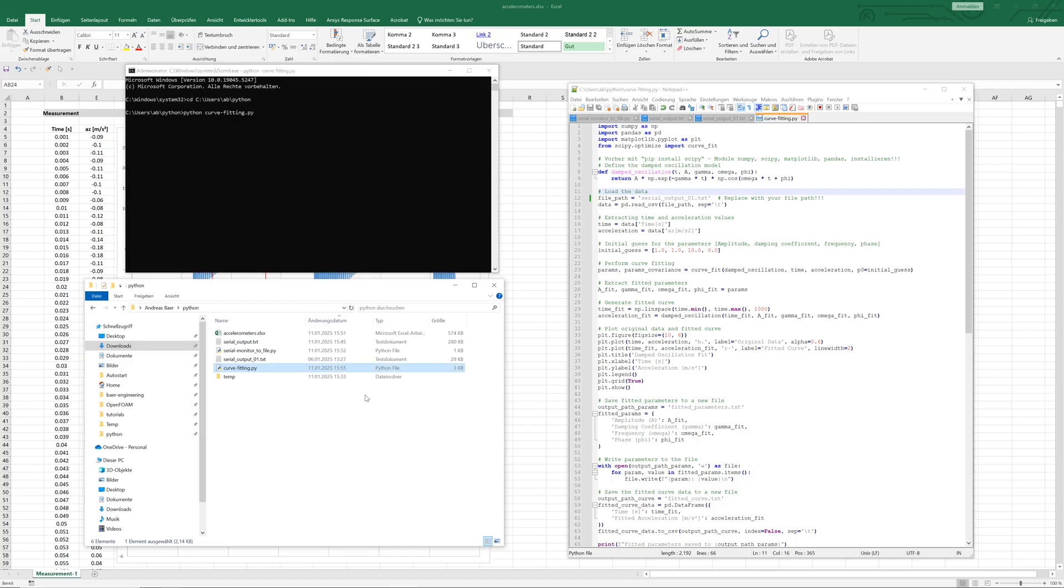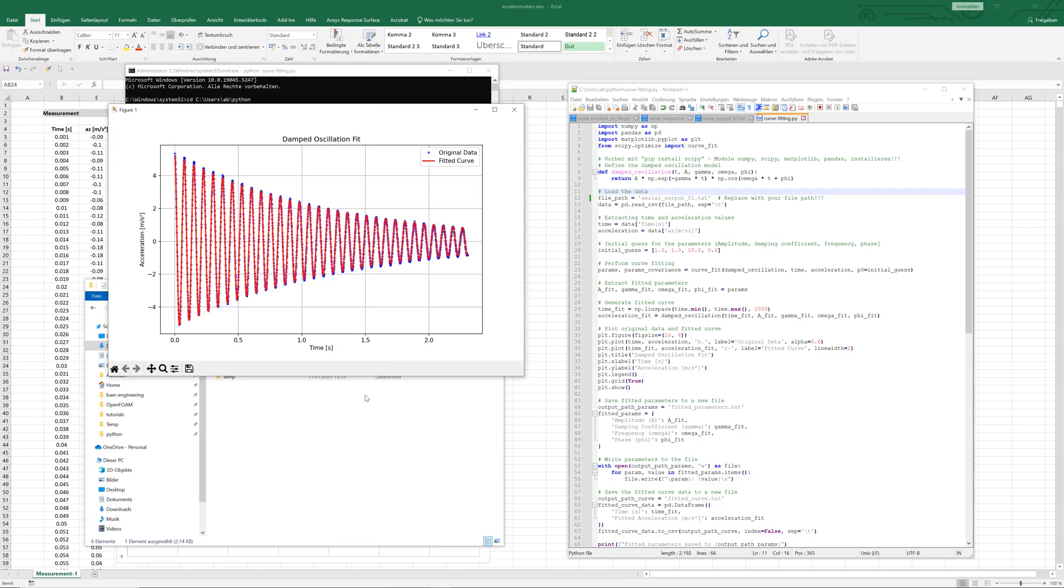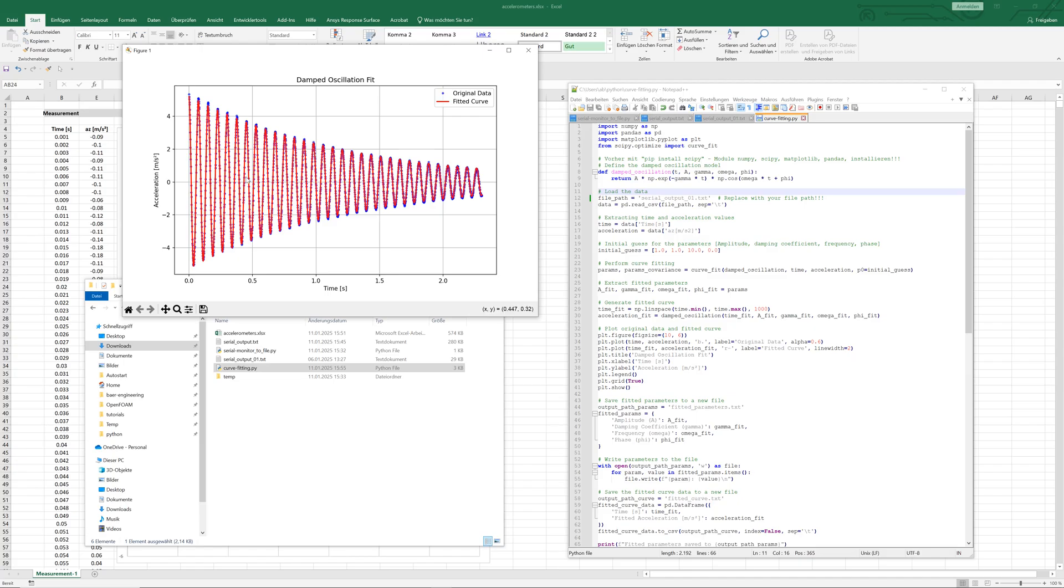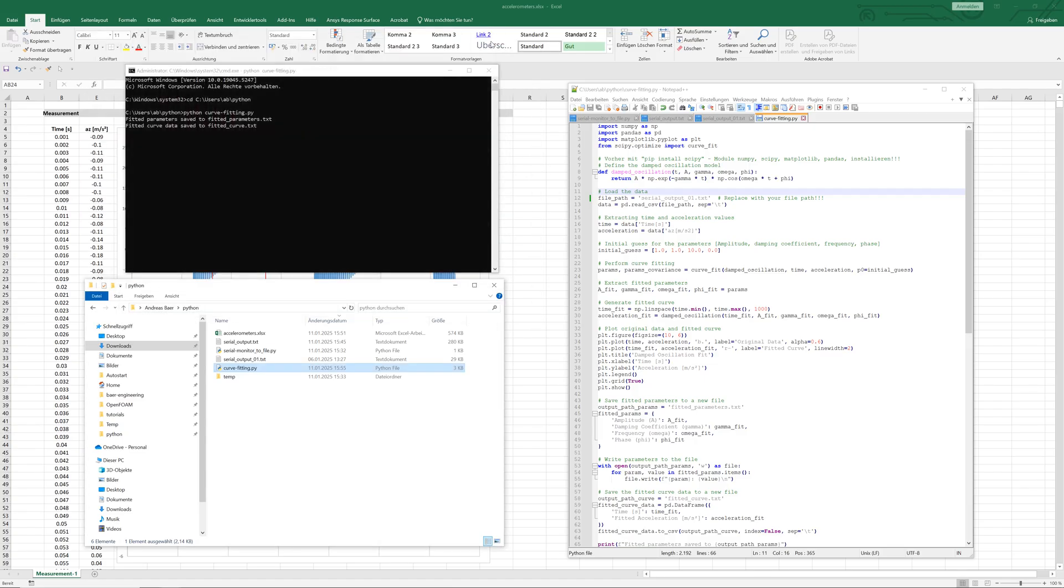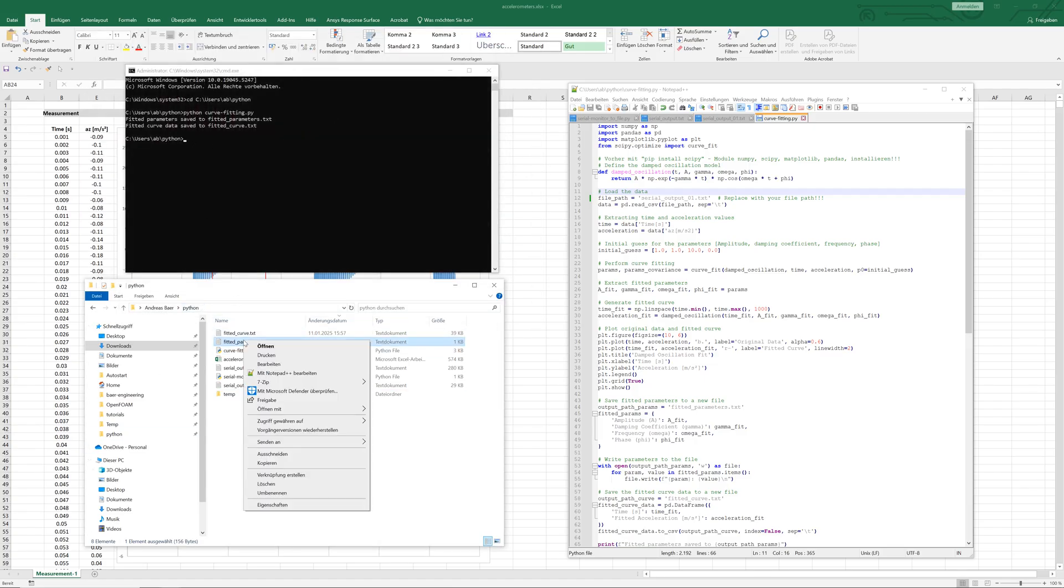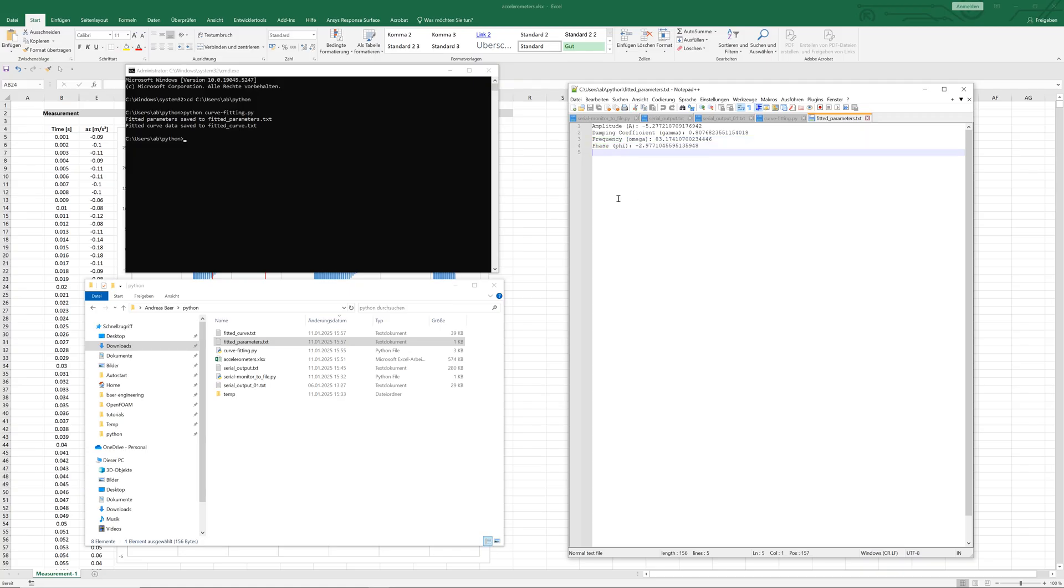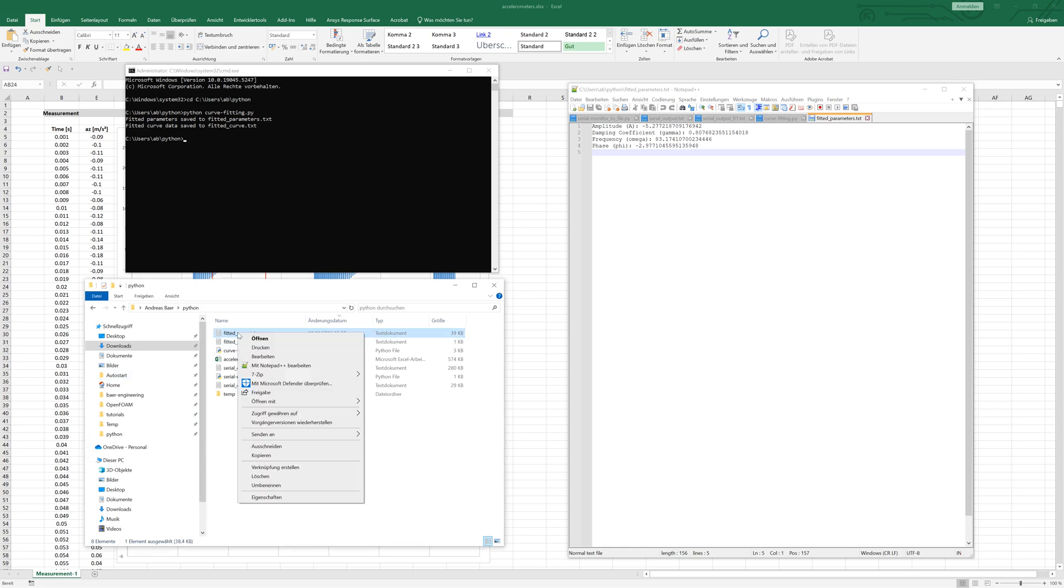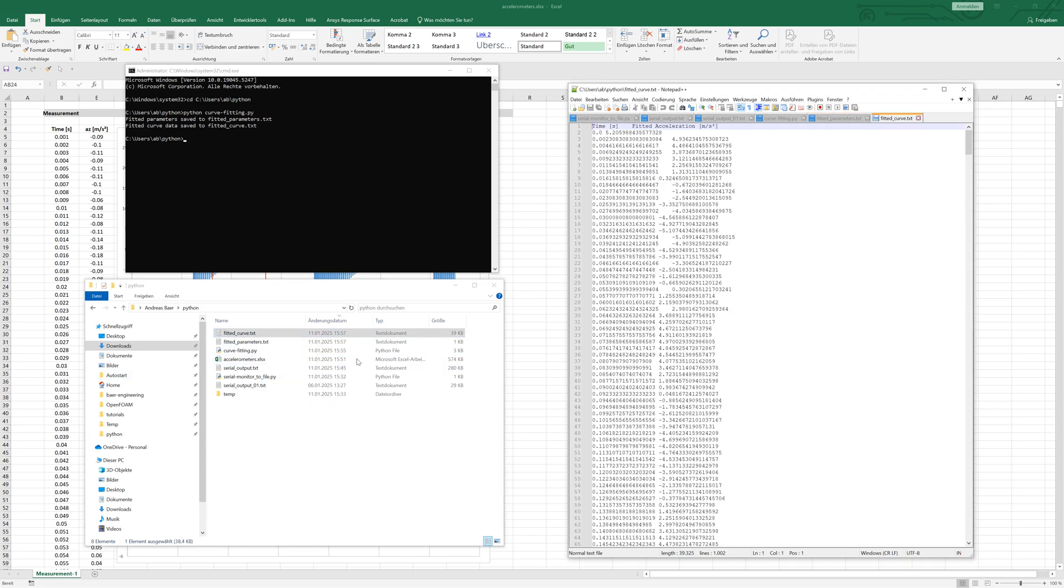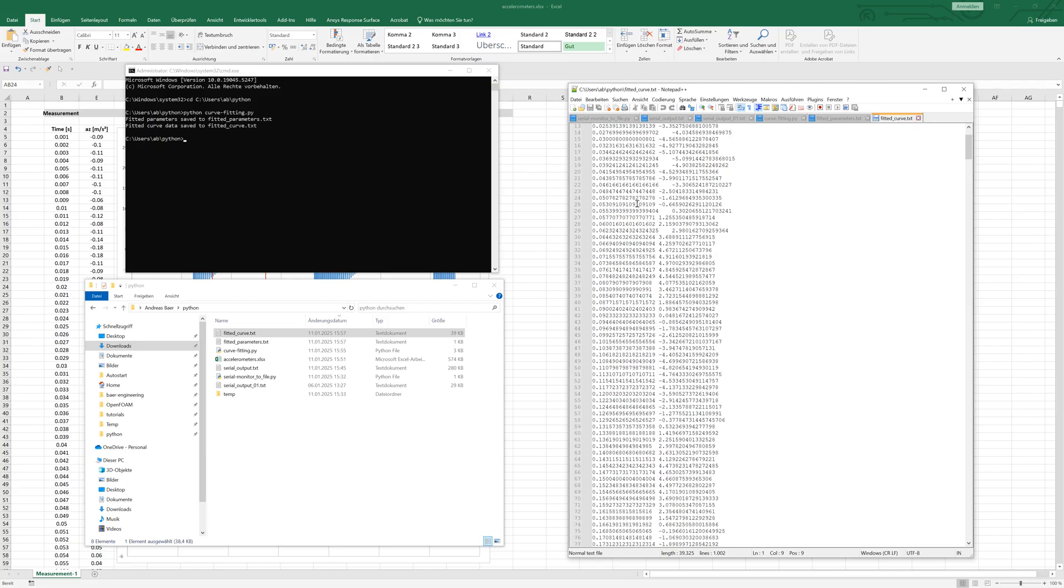The curve has been fitted. Blue points are measured data and red curve is fitted curve. The curve fitted parameters are saved in a file: amplitude, damping coefficient, omega, and phase. The fitted curve data is also saved in a separate file.